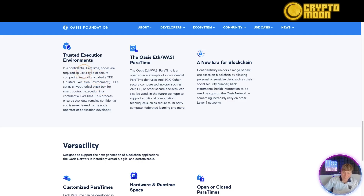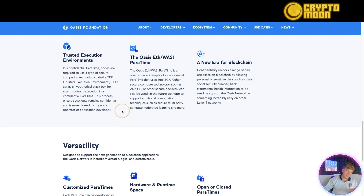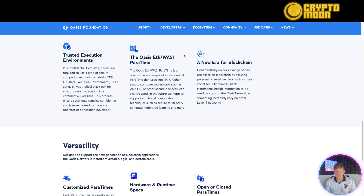Oasis has Trusted Execution Environments. In a confidential paratime, nodes are required to use a type of secure computing technology called a TEE — Trusted Execution Environment. It acts as a hypothetical black box for contract execution. The process ensures that data remains confidential and is never leaked to the node operator or the application developer.